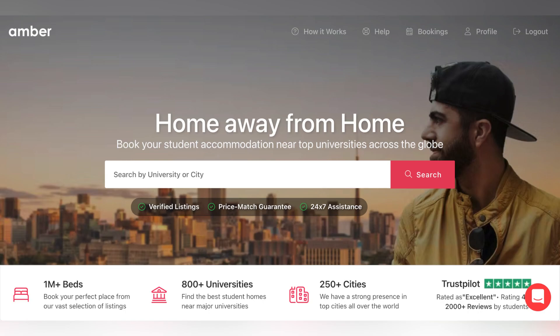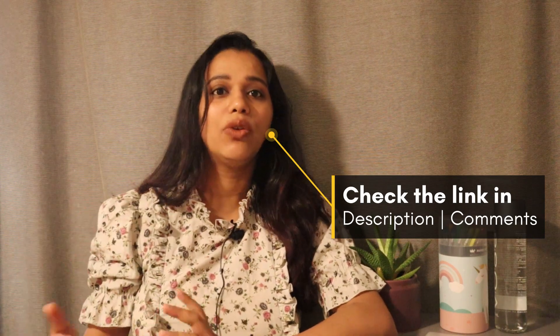I'm going to talk about a platform that can help you in overcoming these challenges and find something that is budget friendly. Basically, I'm going to talk about Amber Student, which can help you in finding budget-friendly private accommodation. You can find the link in the description that will guide you to this particular website.